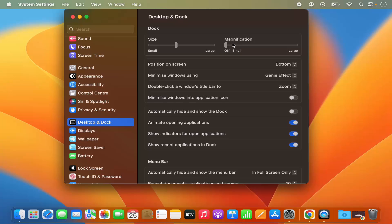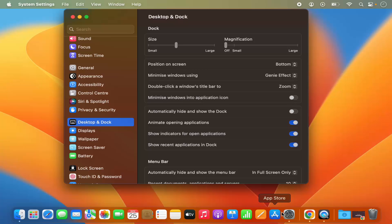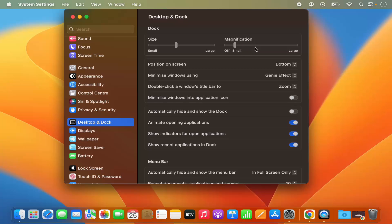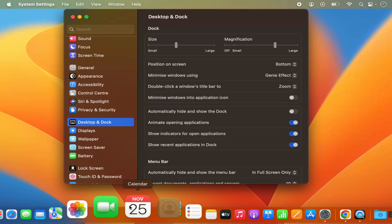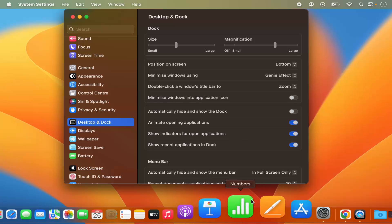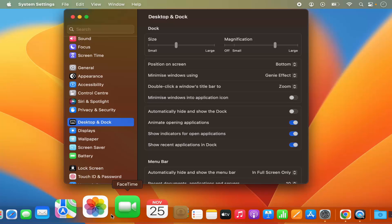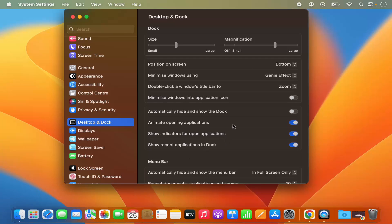You also have the option for magnification. By default it's off, so when magnification is off, hovering over any icon on the dock does nothing. But when you enable it by moving the slider to the right and make it a little bigger, you can see it magnifies the icons when you hover over them. From here you can change that setting.